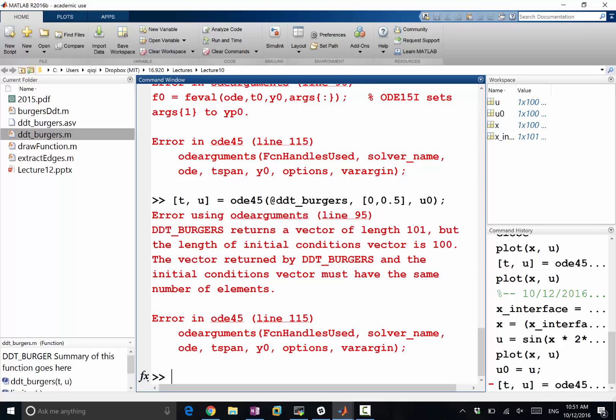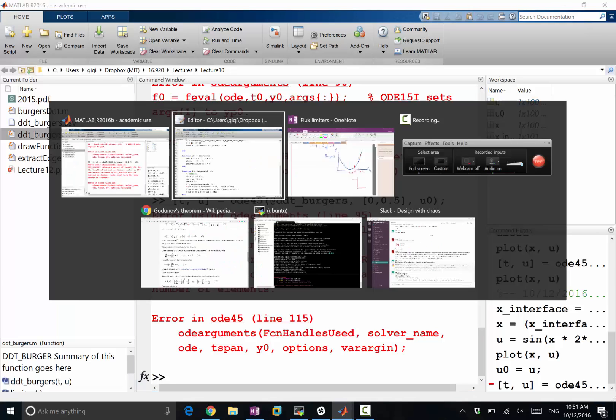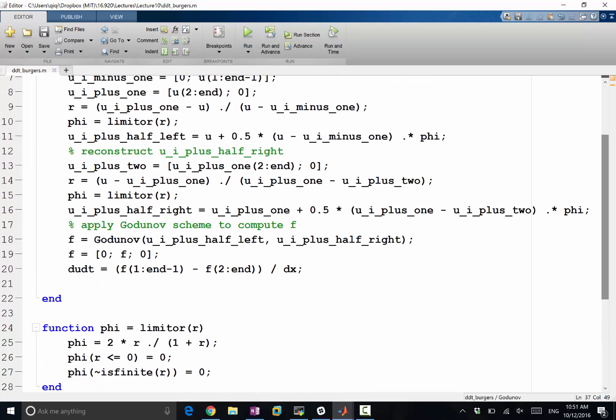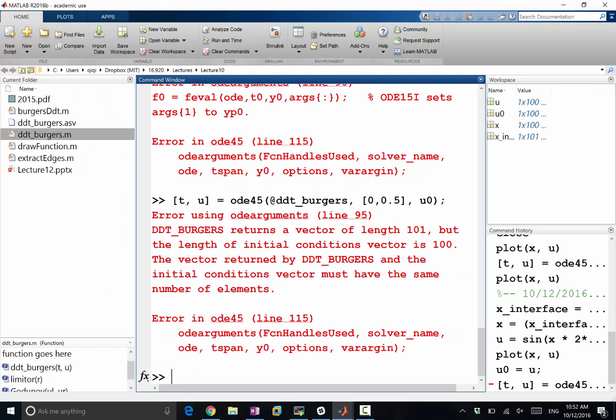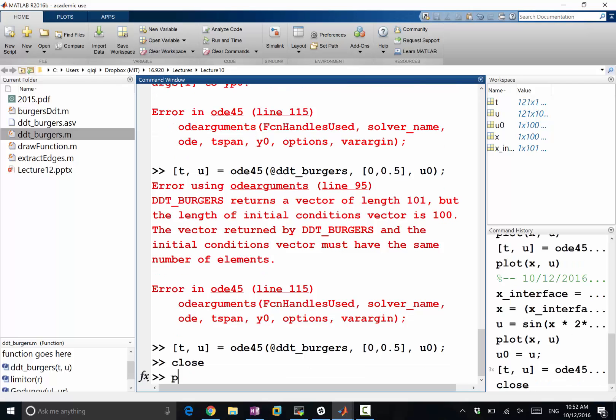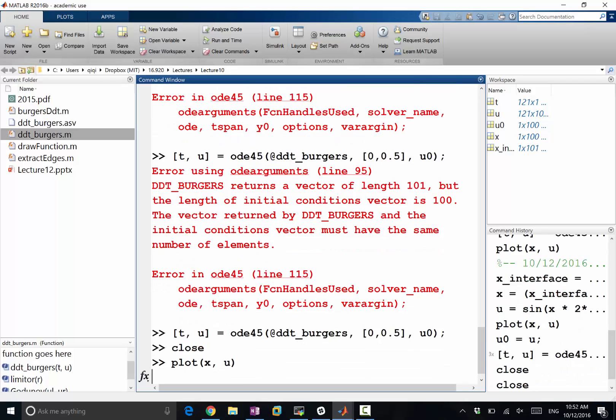Let's try again. Returns a vector of length 101. Oh, I see. Okay, so here we actually computed i plus half, so we shouldn't have this anymore. Because for i plus half, we need i goes from minus one to n. Do this again. We have a solution. So let's look at it: plot x, u.